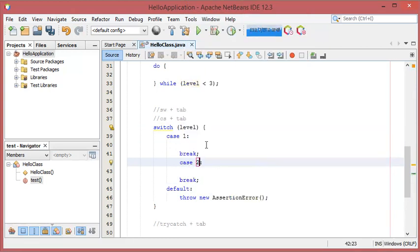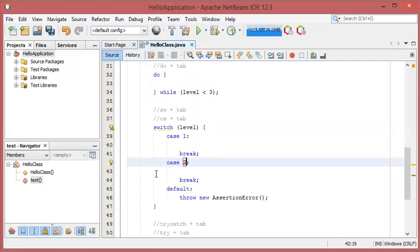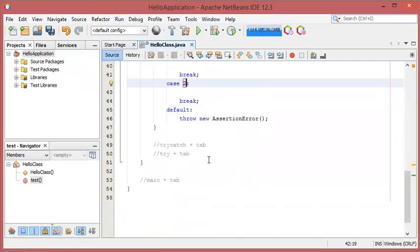As you can see, my code is not formatted correctly. To format it, I can go to Source then Format, and now my source code is formatted correctly.